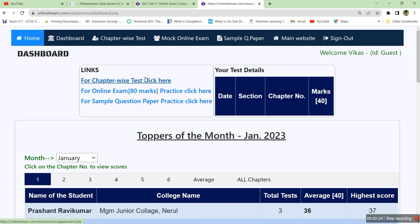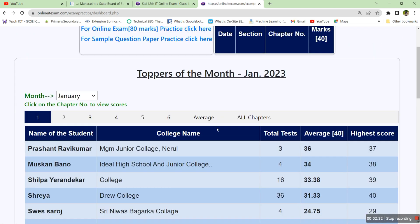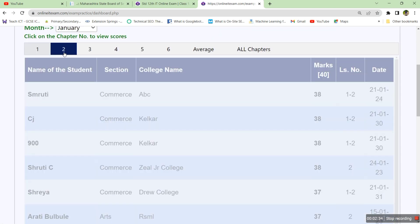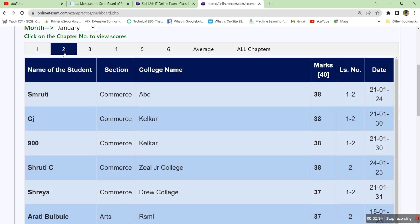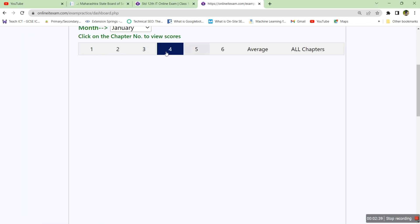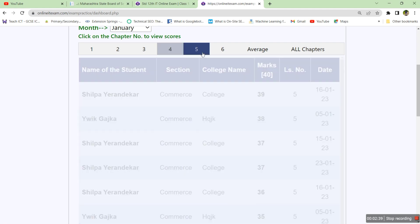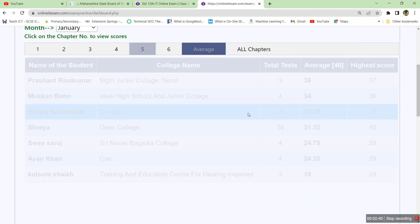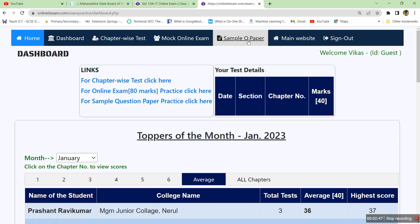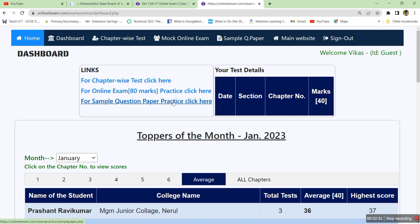Here you will find the links to go to sample paper or practice online exam or practice chapter wise tests. You may get the toppers, the students who are giving tests for various chapters. To see the sample paper, go to sample question paper practice, click here, or you can click the link sample question paper given in the menu.